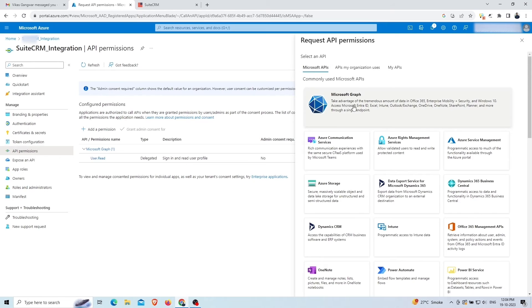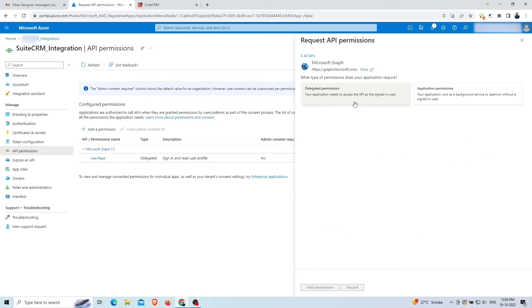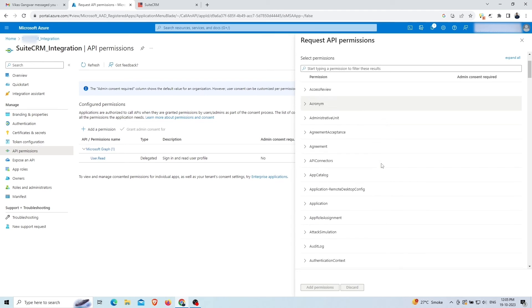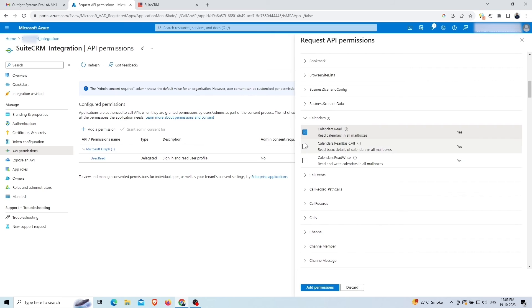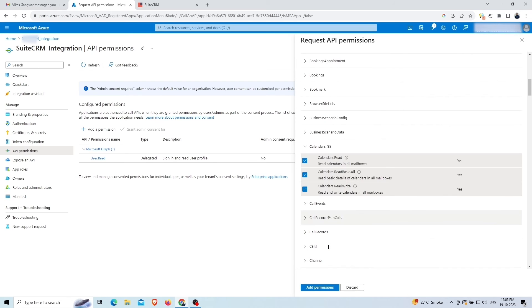Click on Microsoft Graph and then select application permissions. Scroll down a bit and click on calendars, then select all three permissions. Click on add permissions.